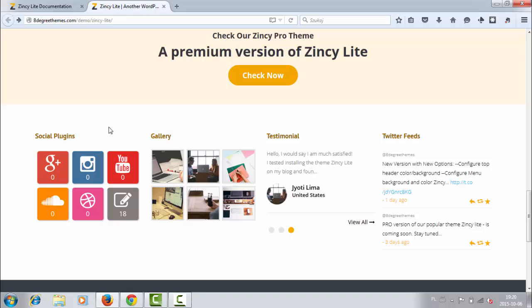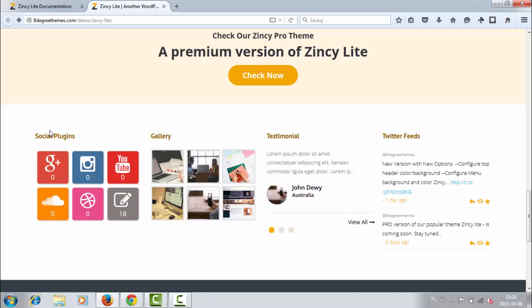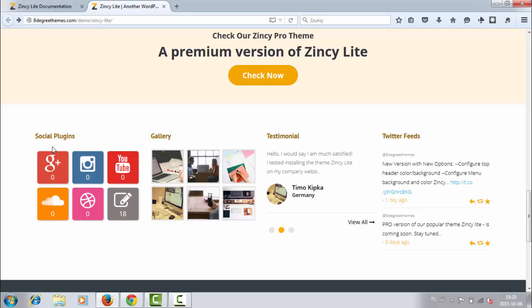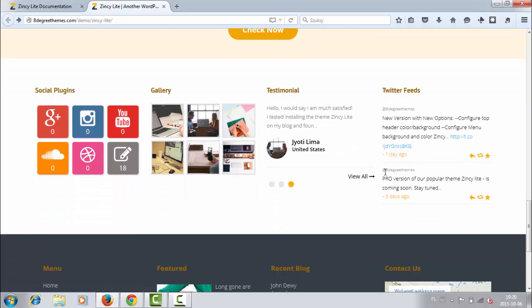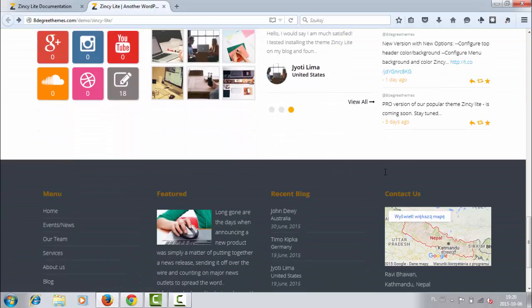So it's a very nice section with plugins, social plugins, and it looks beautiful with this grid design. It's very nice here and it works well.